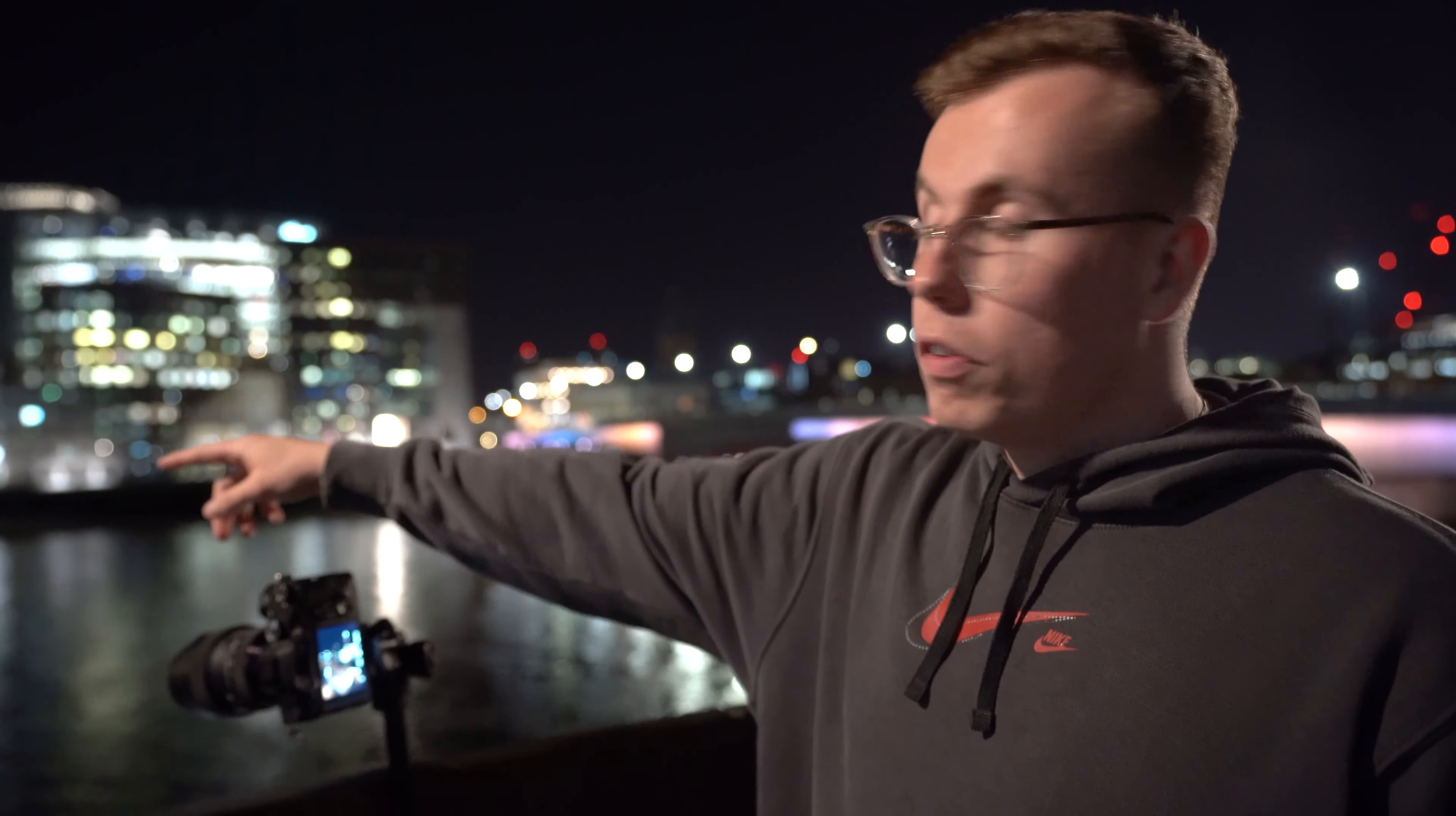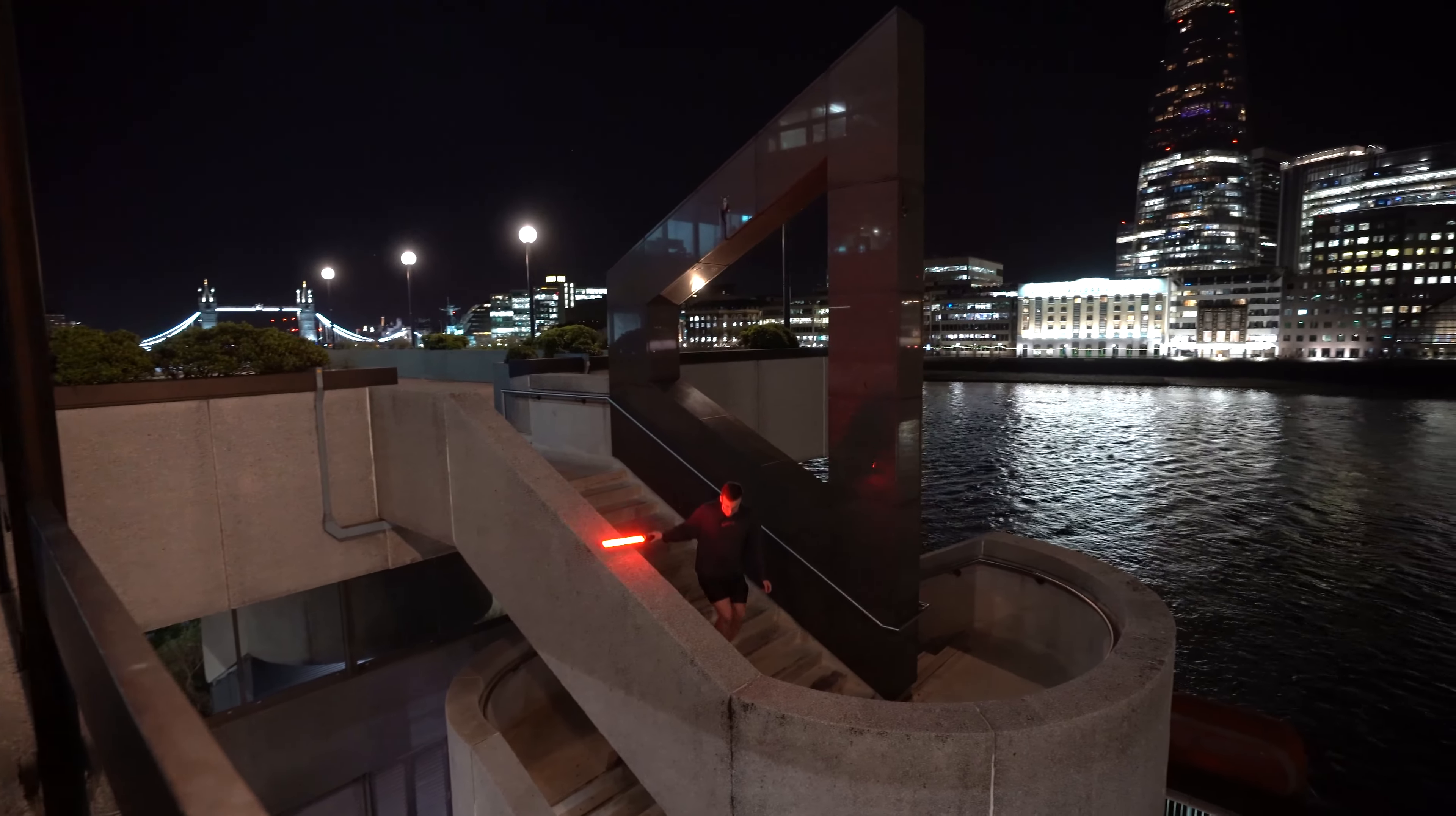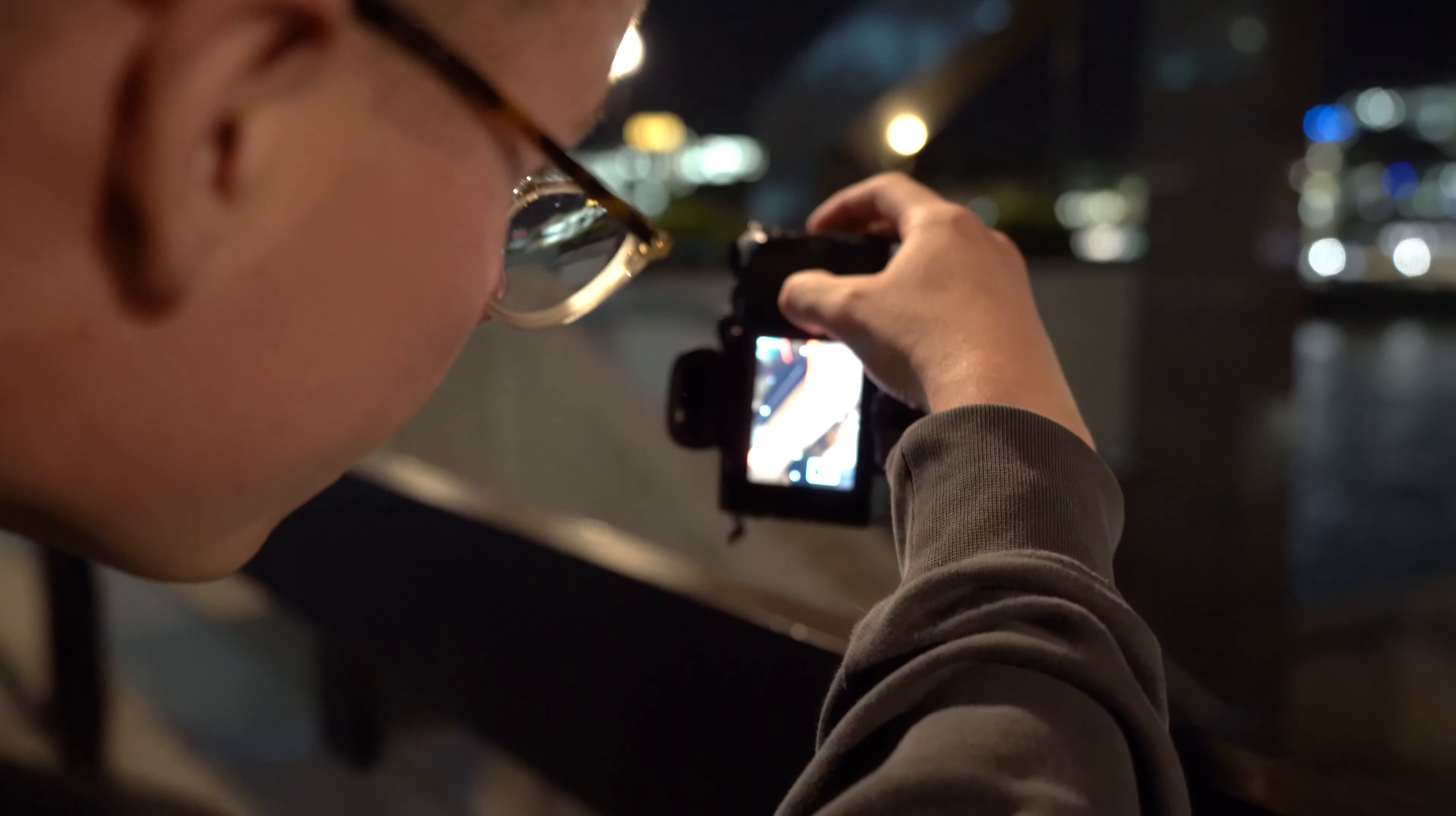Basically the idea is to get three shots and combine them. One of the subjects sat in the triangle, one of the first level outlining the handrail almost, and then the third shot is the second level outlining the handrail as well. Okay, so we're going to do the first shot now. It's going to be the top level of the staircase. Okay, let's have a look. Yeah, for a first attempt that's really good. Yeah, I like that a lot.